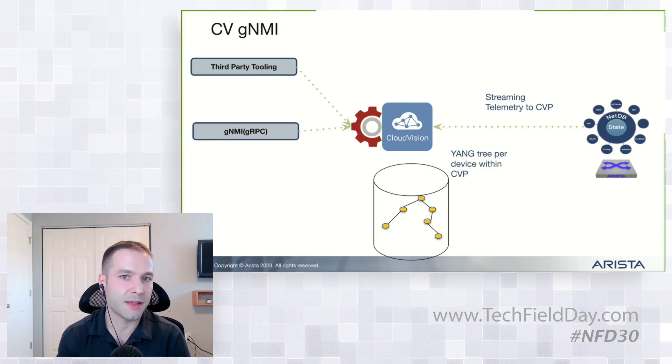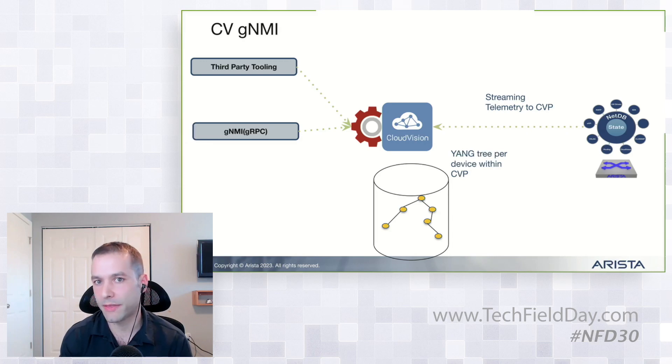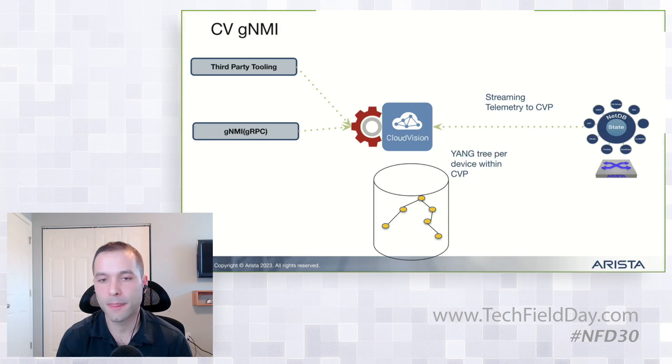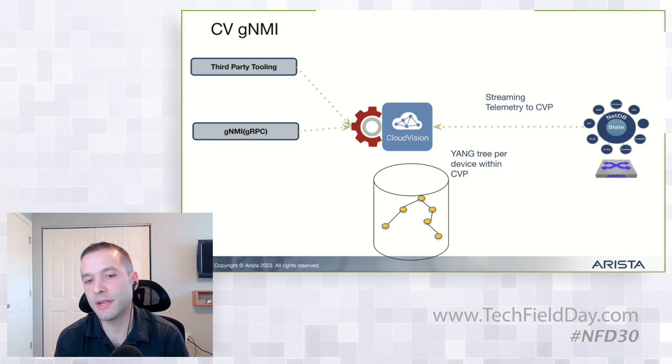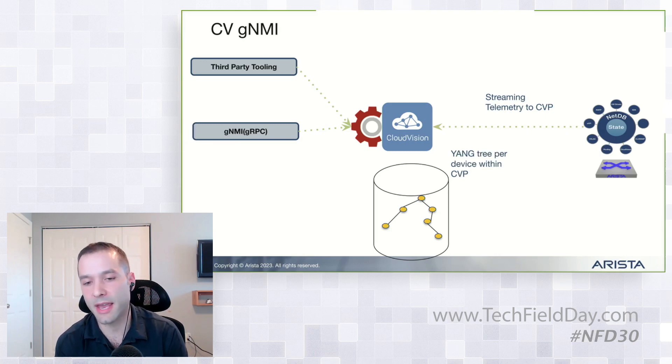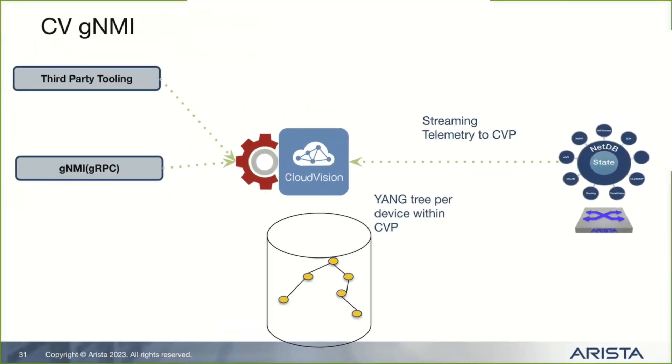So you're getting all the raw state of everything, and you're getting OpenConfig YANG format data as well with the raw state. Now, what's interesting about this is this is persistent data. So you can see on the slide how I have a YANG tree within there. So if you have 500 switches, you have 500 YANG trees, for example.